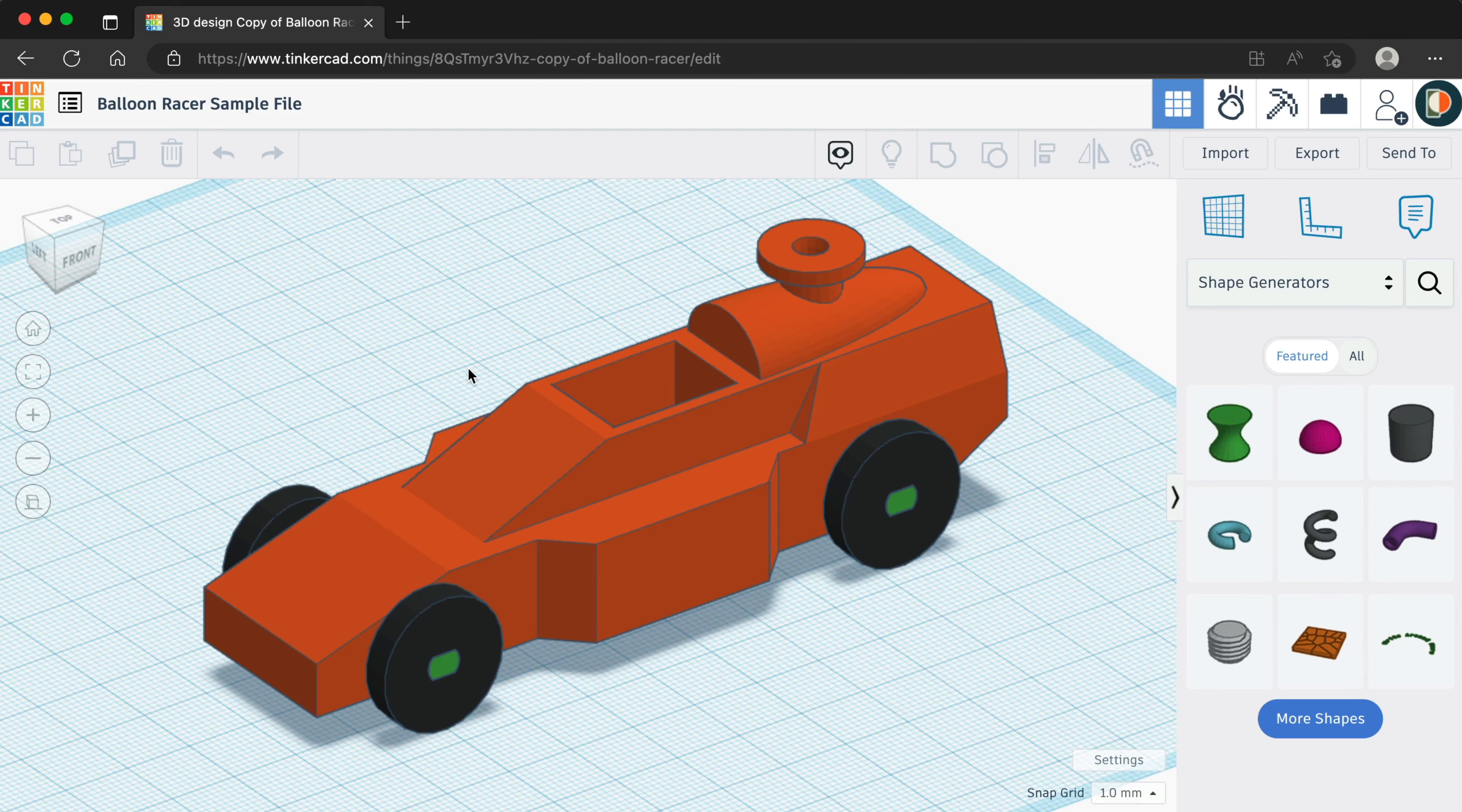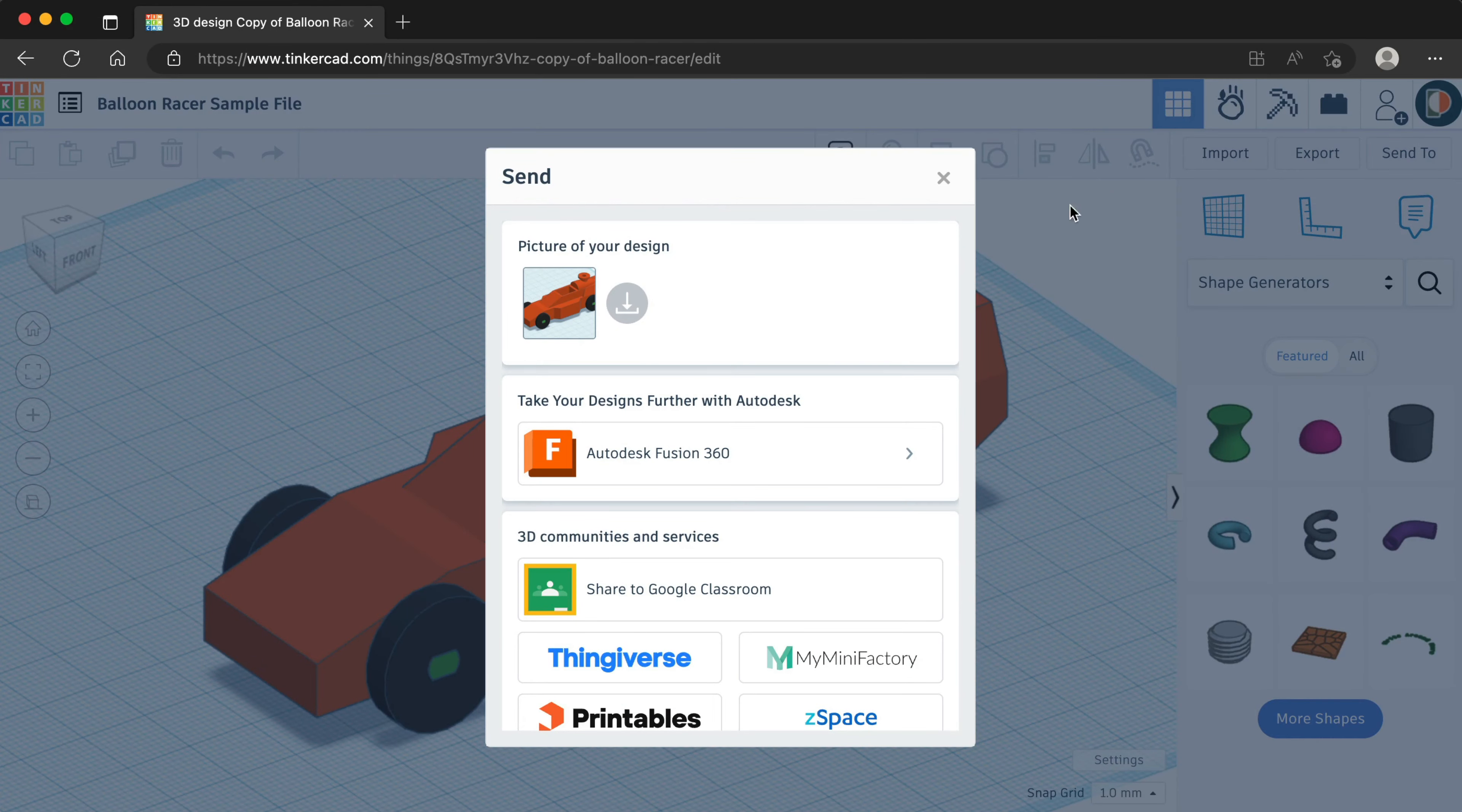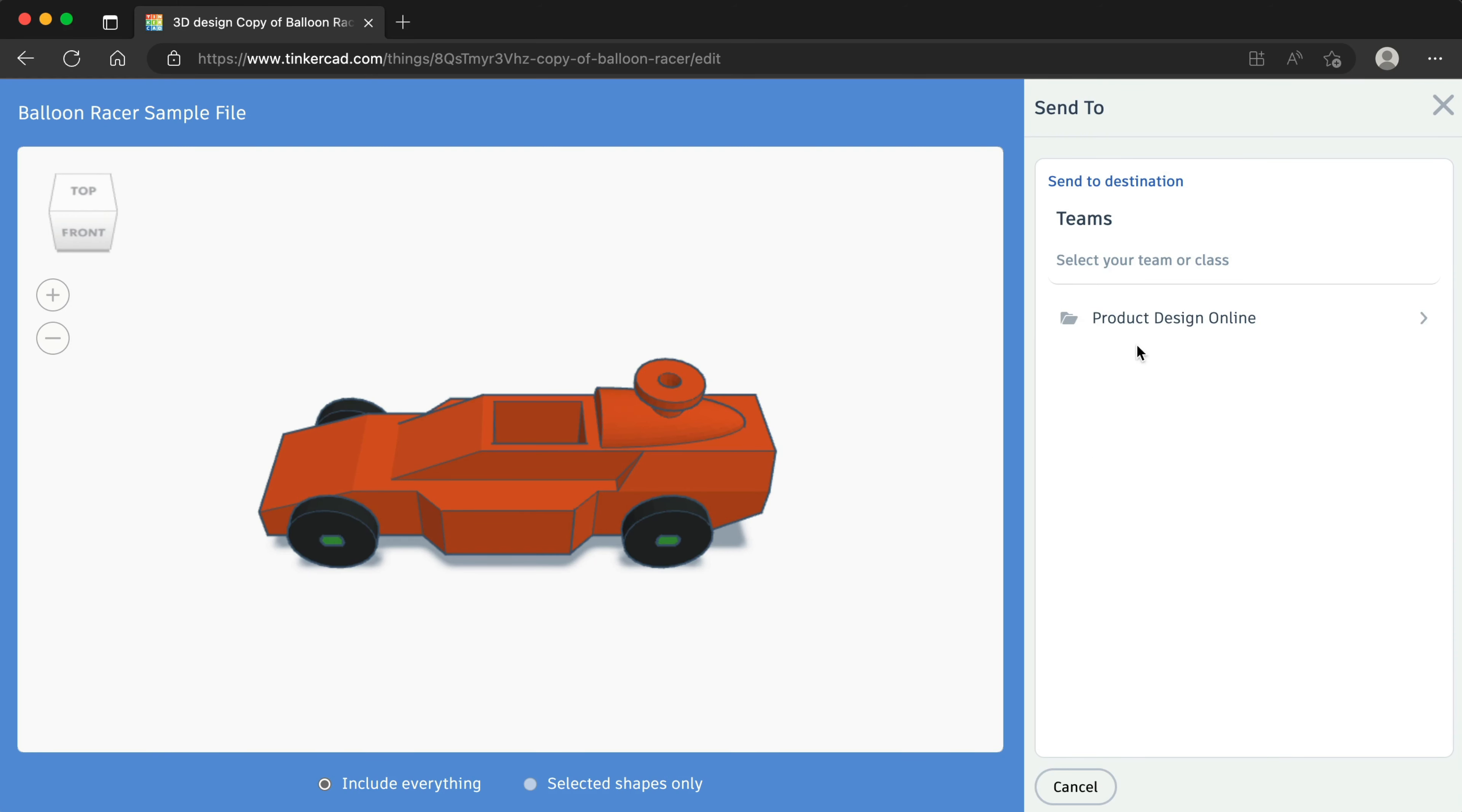Once your file is ready to send, start by selecting Send To in the upper right. Select Autodesk Fusion 360. After selecting Continue, you have the option to choose your desired Fusion team and project folder.